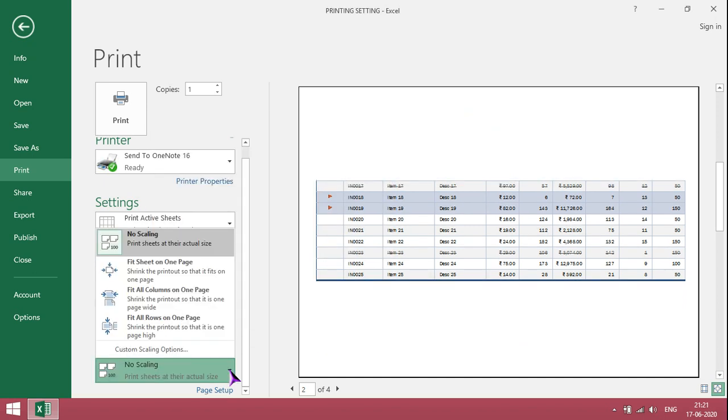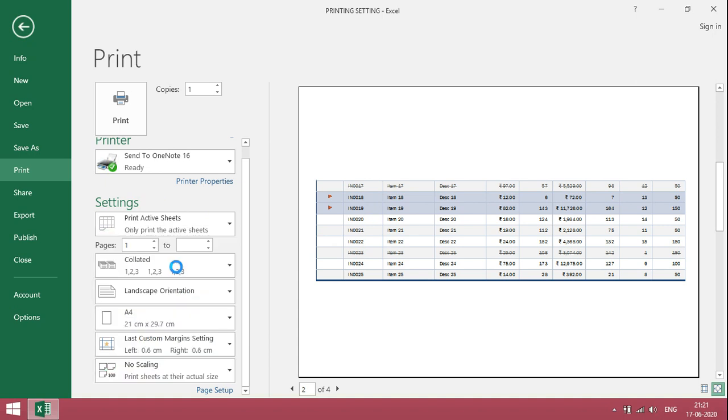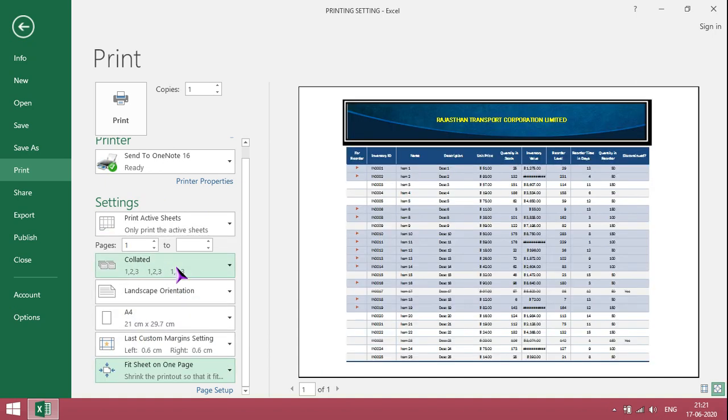Then we have to change the settings. In case we want to print all in one page, select fit to one page. It will take as one page with compressed mode.